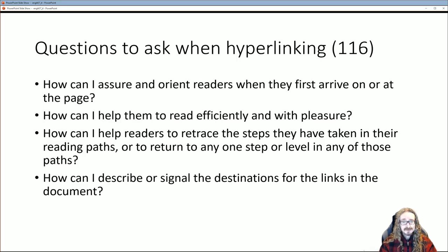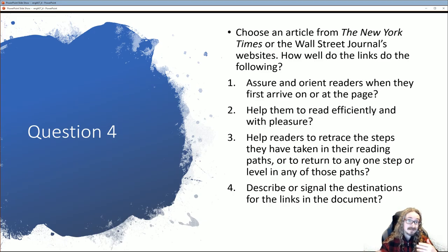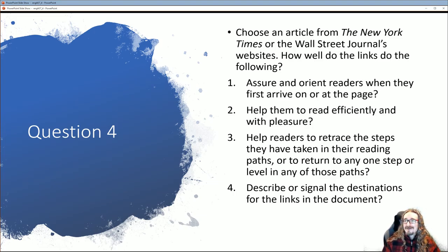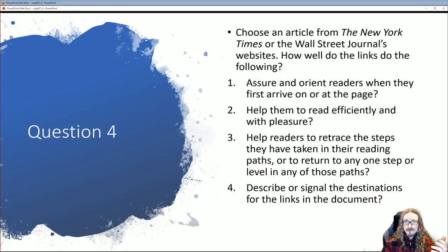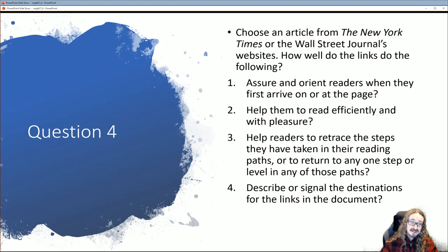The fourth question: how can I describe or signal the destinations for the links in the document? Don't just say 'click here' — make clear where you're sending them. Is it a website? What kind? A newspaper site? For Question 4, choose an article from the New York Times or Wall Street Journal. Look at the links in the article and evaluate: does it assure and orient readers? Does it help them read efficiently? Does it help them retrace their steps? And does it signal the link destinations clearly?